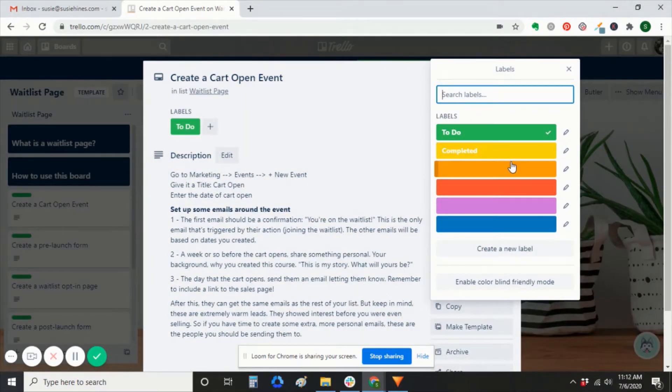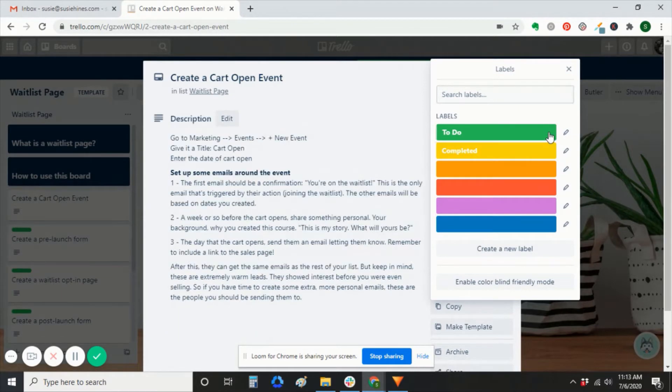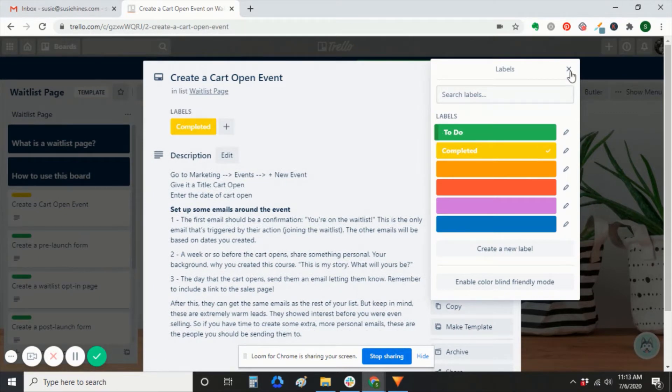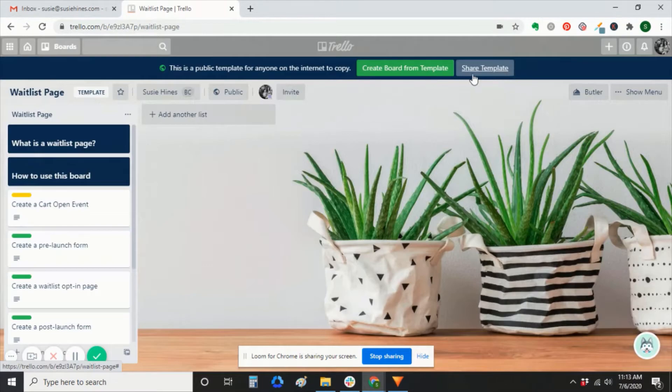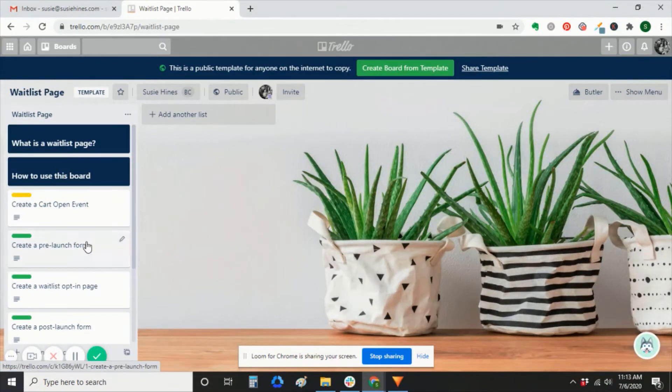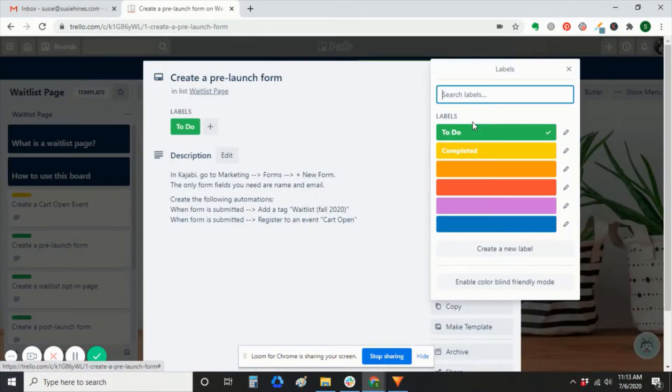So as you complete these tasks, uncheck to do and check completed. That just gives you a quick visual way of seeing what you've already done and what still needs to be done.